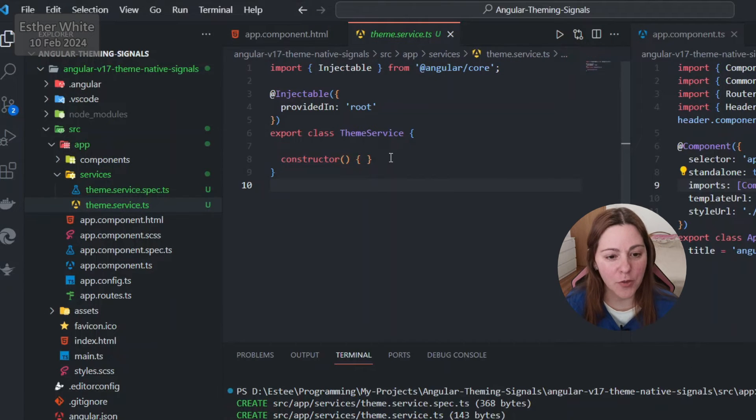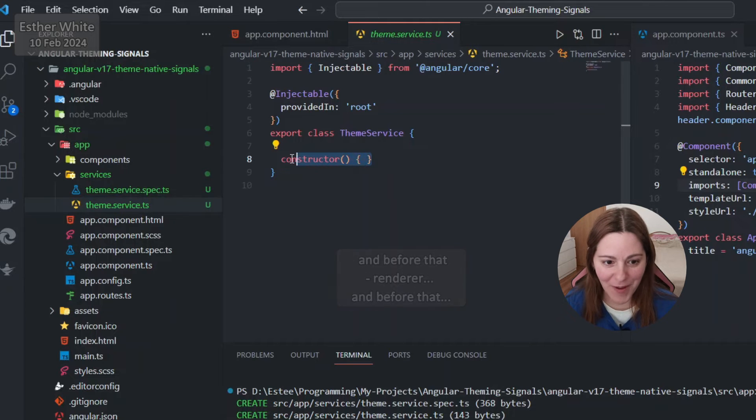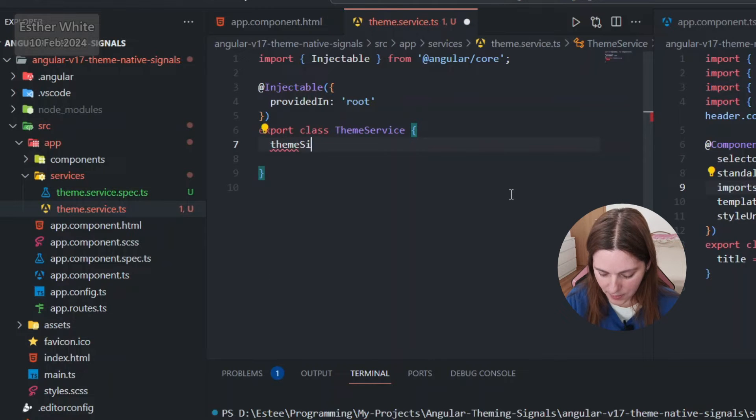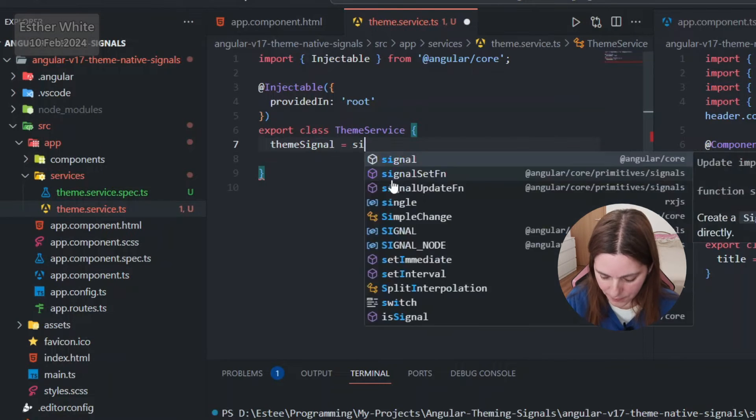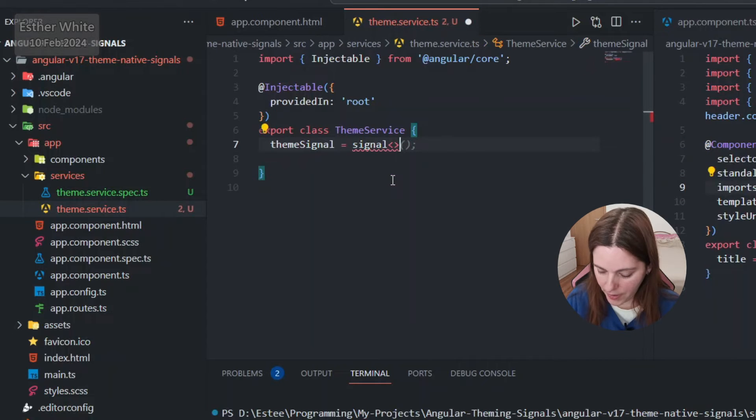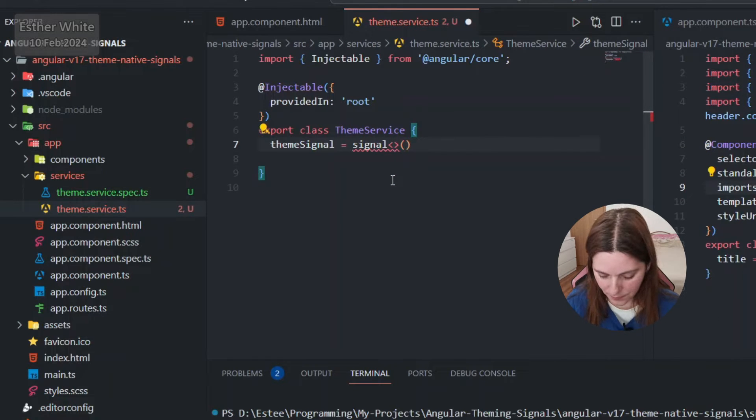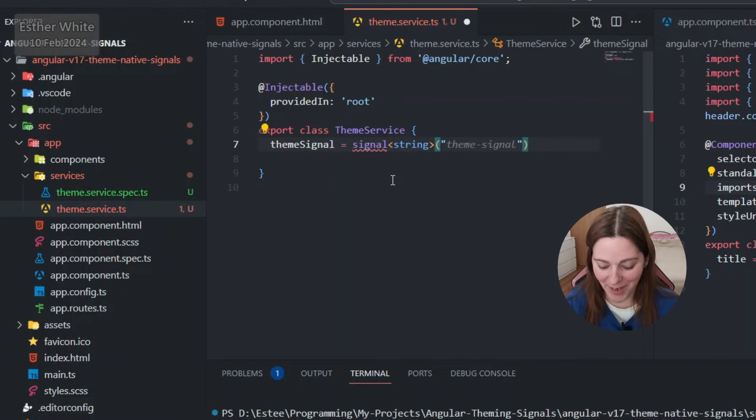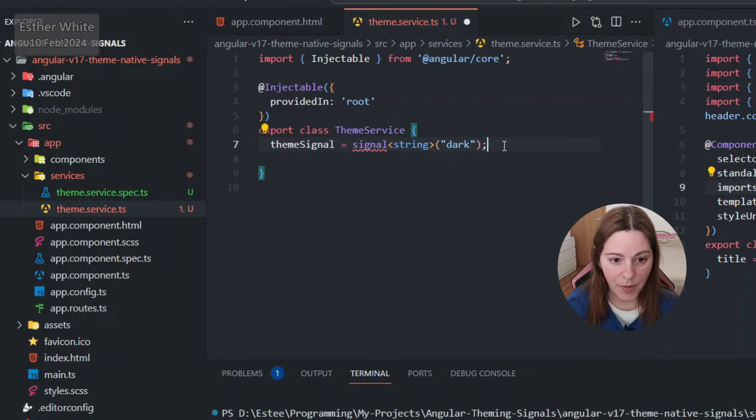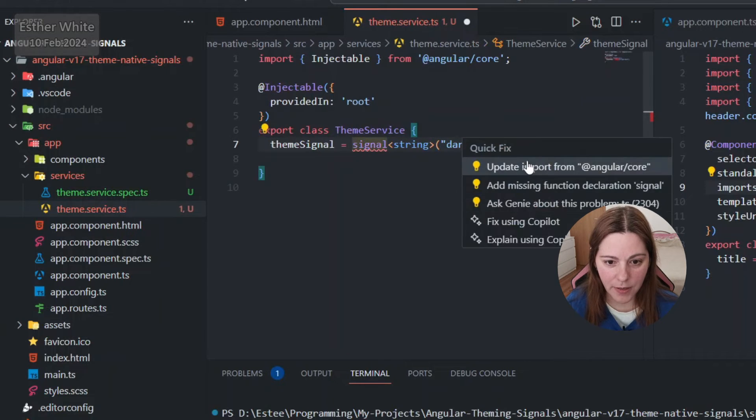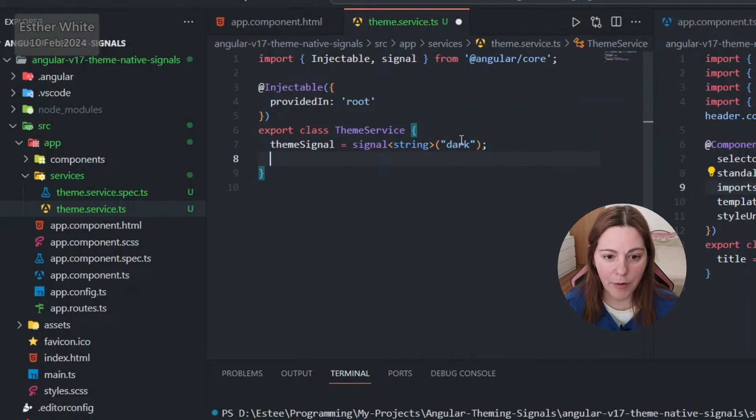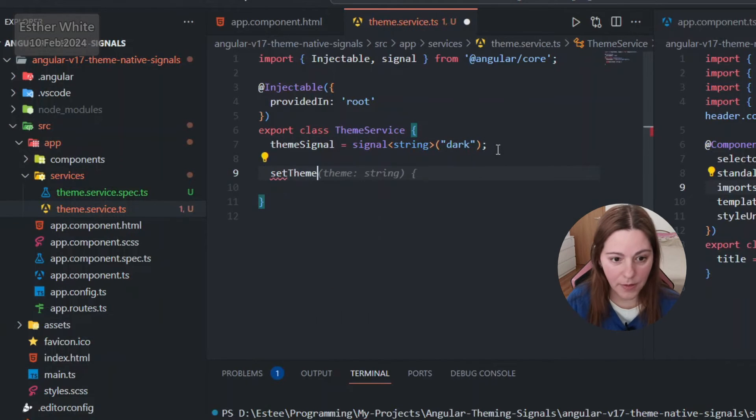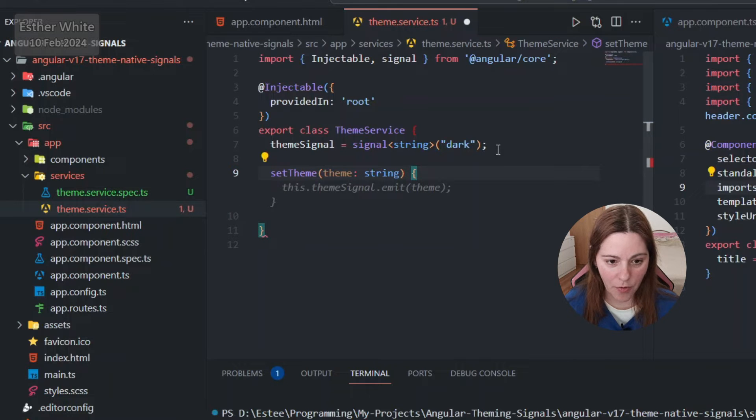What I used to do before in my theme service I was using a behavior subject, but this time I'm gonna be using Angular signals. First I'm gonna define theme signal, it's gonna be a signal of type string, and I actually like to start with dark instead of light so it will be dark in my case.